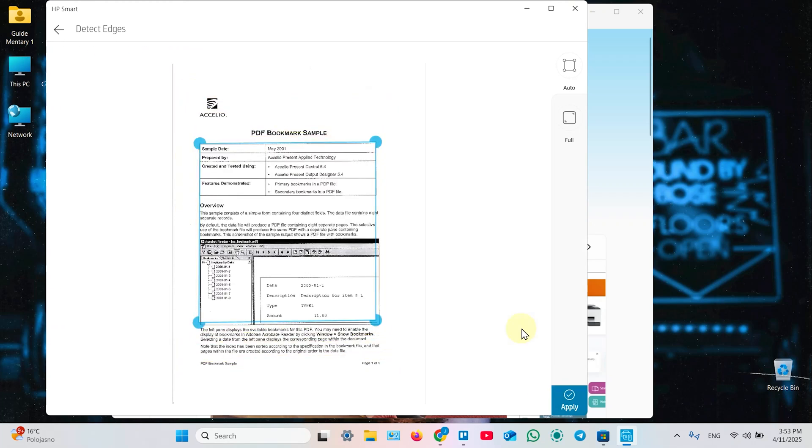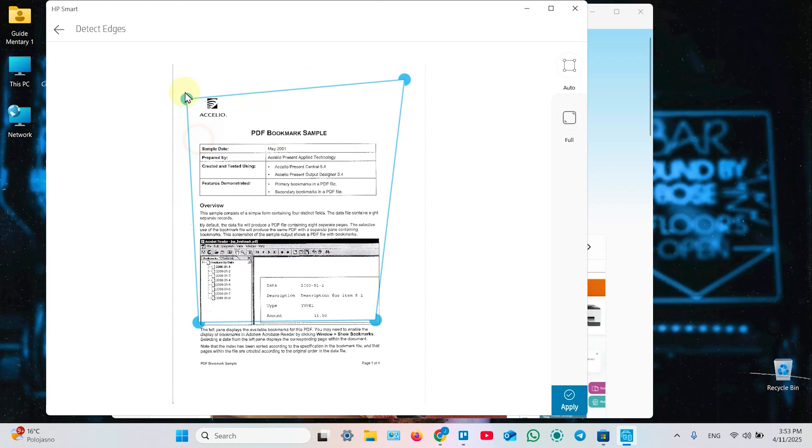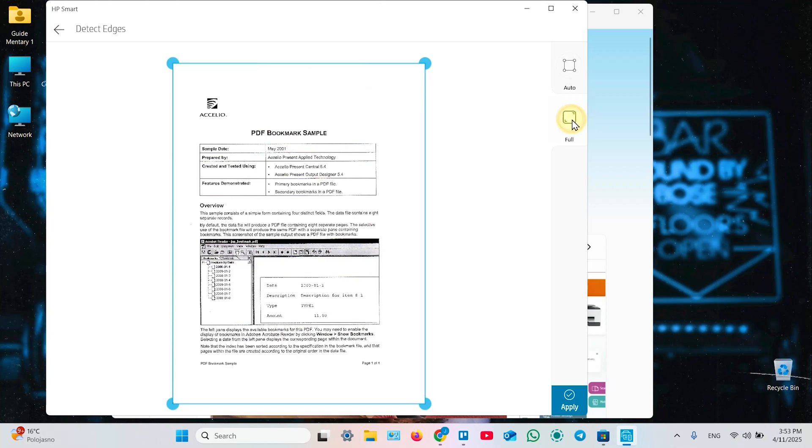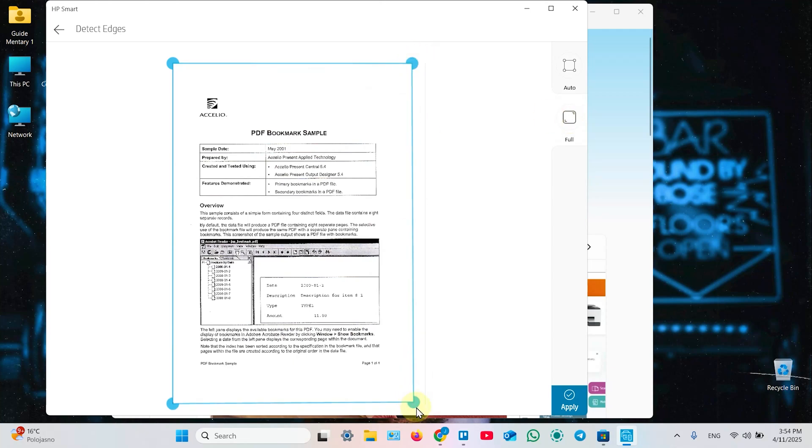Once you've got the result, you can adjust borders. Just drag these corners to adjust. Or click on Auto to auto detect. But for this document it works bad. So you can click on Full. Adjust borders manually. Or crop the file later. Now click on Apply.